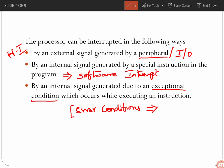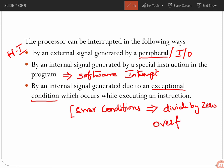Third, by an internal signal generated due to an exceptional condition that occurs while executing an instruction. Exceptional conditions are nothing but error conditions, such as divide by zero or overflow. During such error conditions, internal signals are generated to trigger an interrupt.